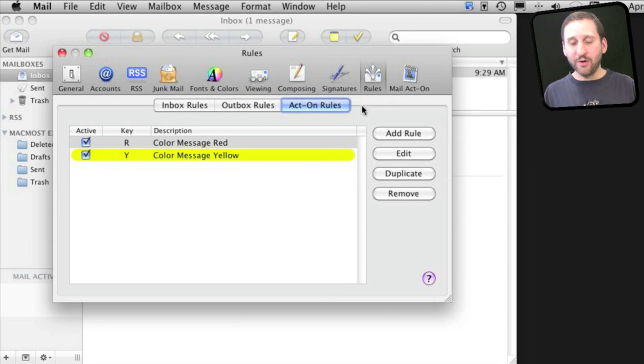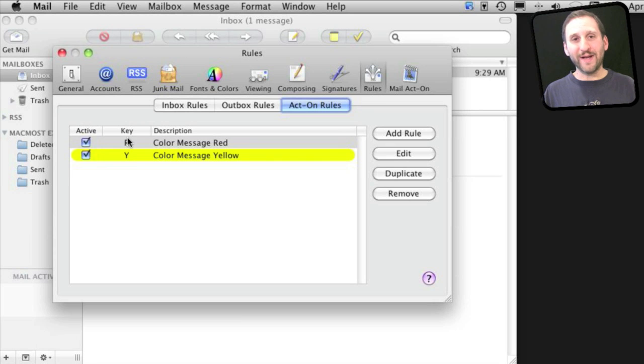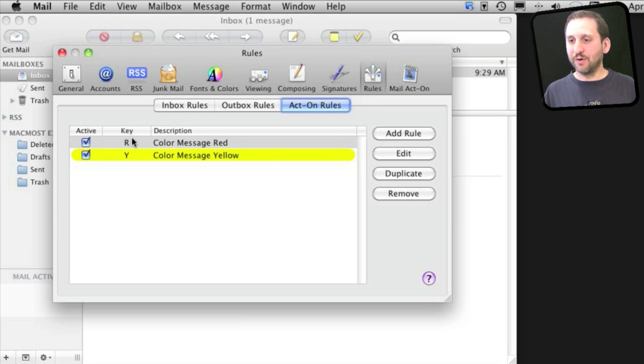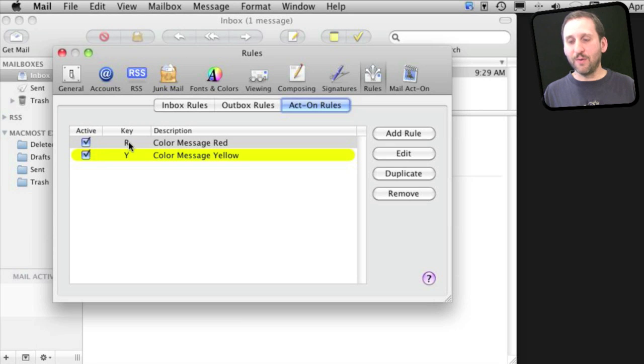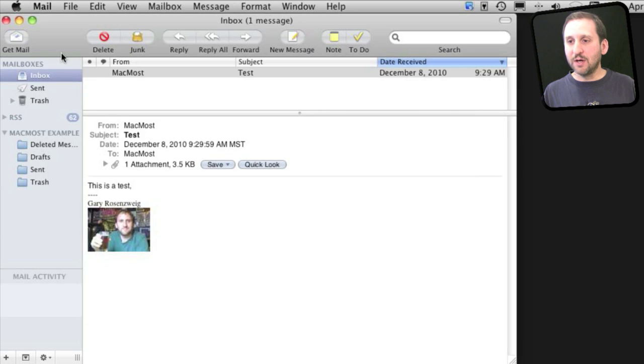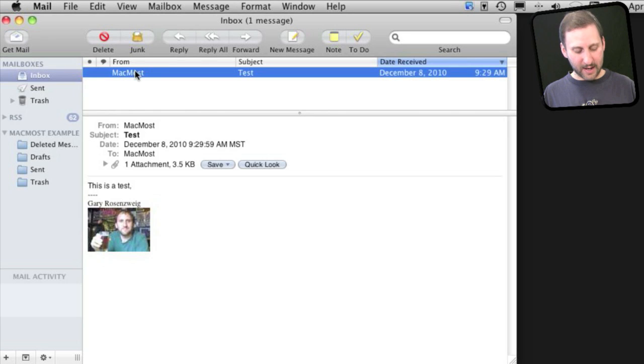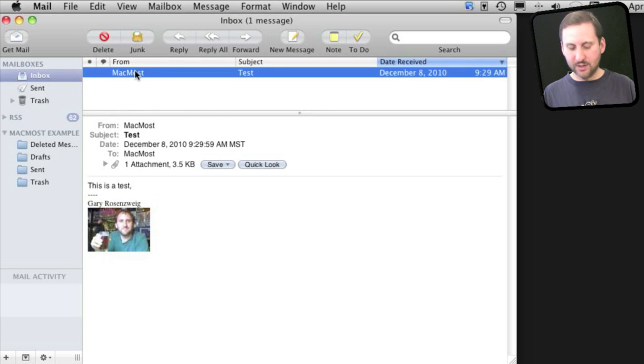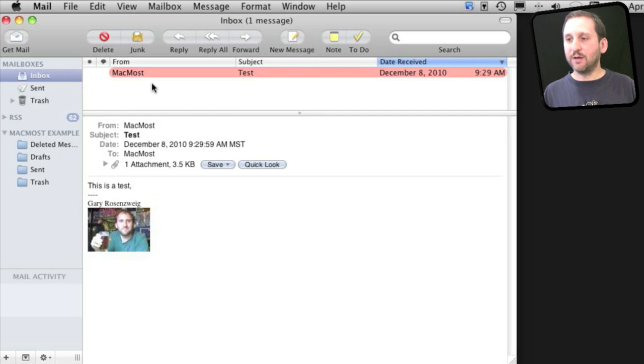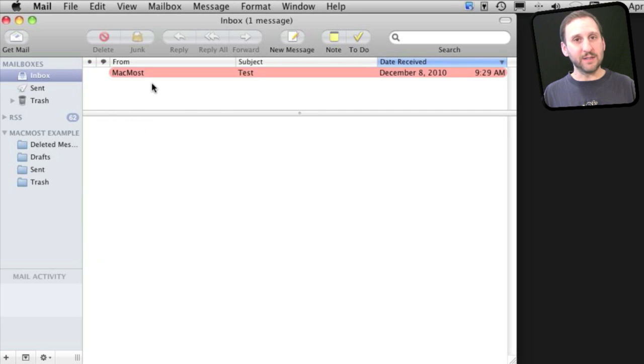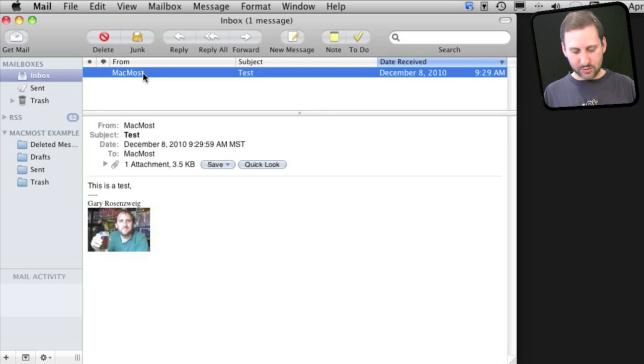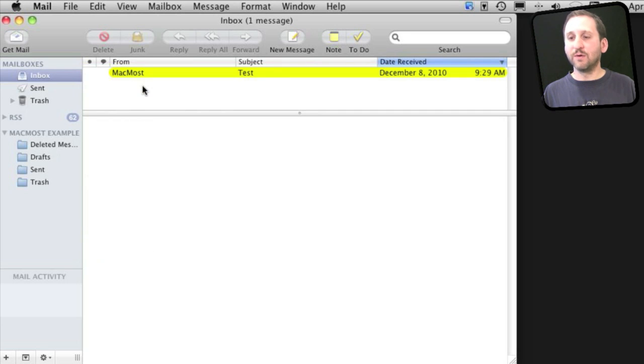Act On Rules will do something when you press a key, so this is very useful. For instance, the defaults here are to color a message red or yellow with R or Y. To use these, you hold the Control key down and use that command. Control R will color that message red. Control Y will color it yellow.